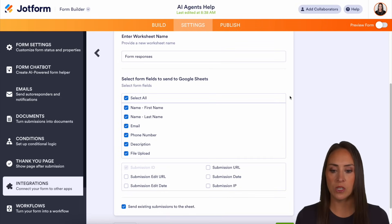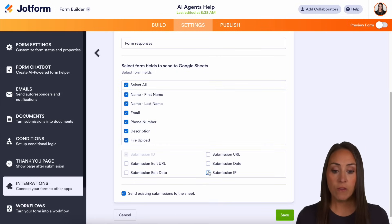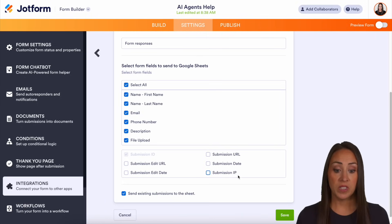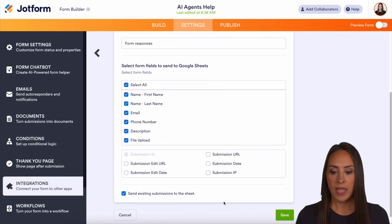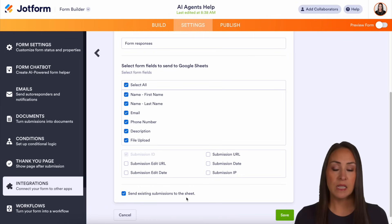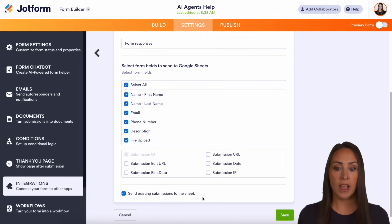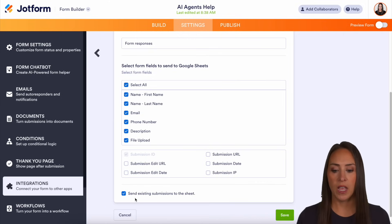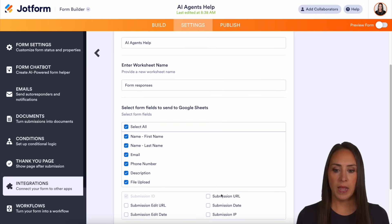Next we have the form fields to be sent to Google Sheets — first name, last name, email, everything we had on the form. We can also add submission information like the edit URL, edit date, submission date, and submission IP. If we want to send existing submissions to the sheet we can do that — I already have a few. If you prefer to start fresh from here on out, you can uncheck that option.